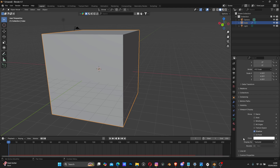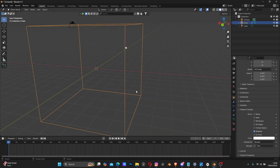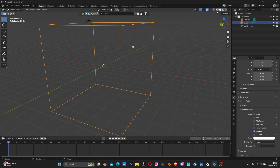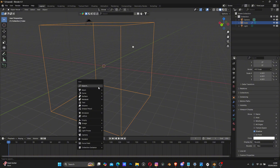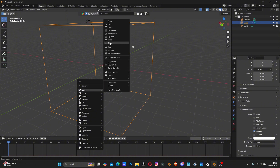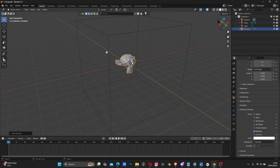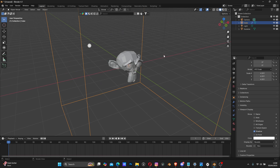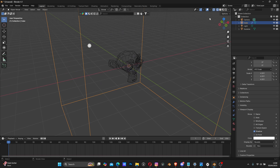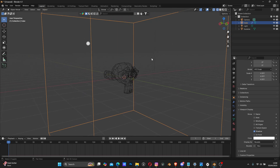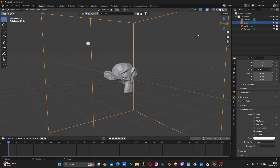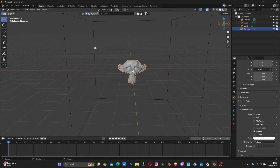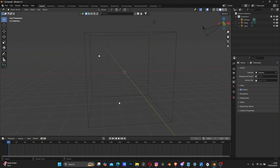In Viewport Display, scroll down and switch Display from Texture to Bounds. This lets you see through the box without going to the global wireframe mode, because if you use the global wireframe everything in your scene becomes wireframe. By setting only this object to wireframe display, other meshes remain unaffected. That's why I'm using this method instead of the global wireframe mode.